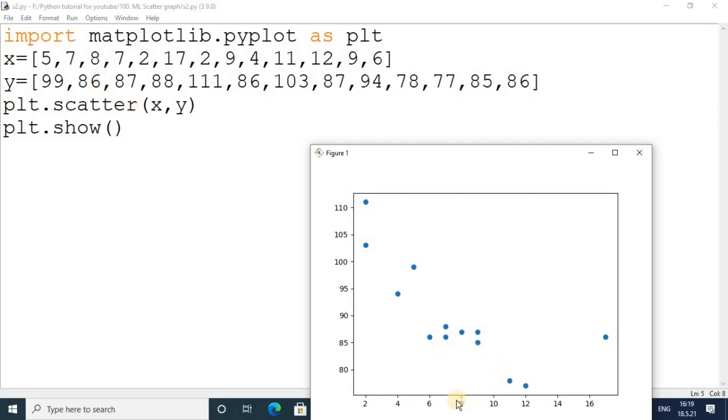Here 7 and 86 will be here. These dots will show the values and represent the x and y axes.